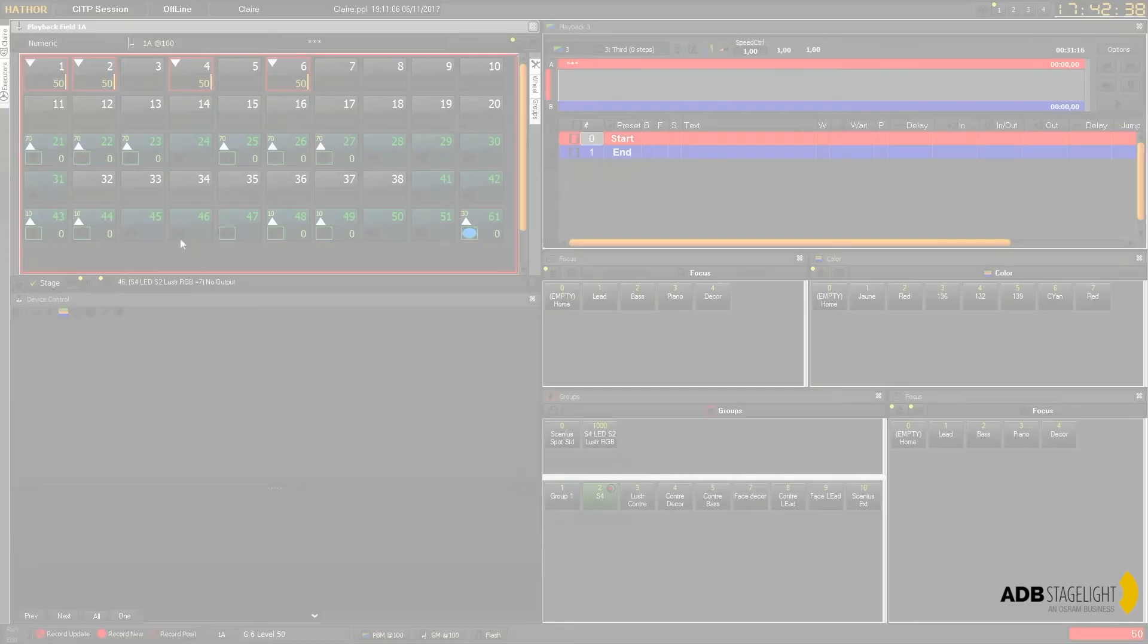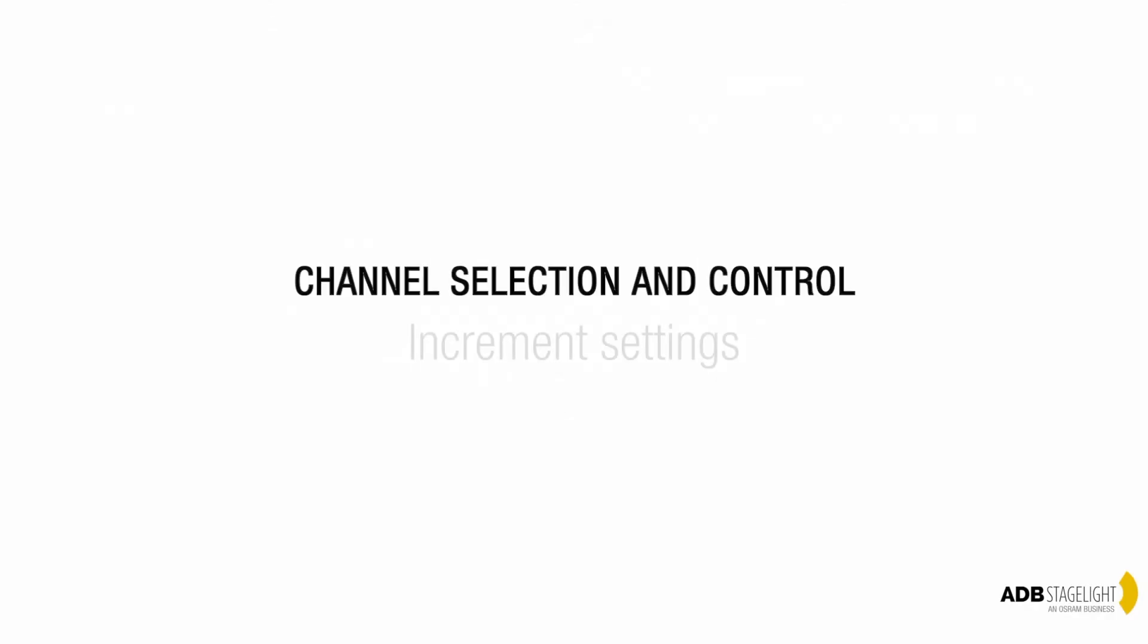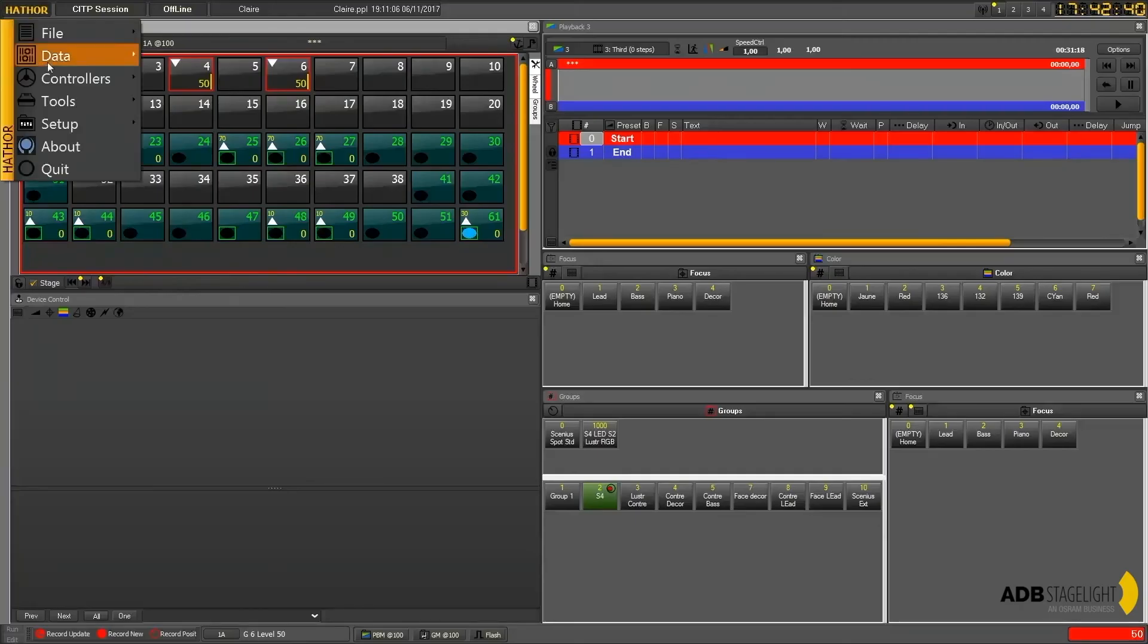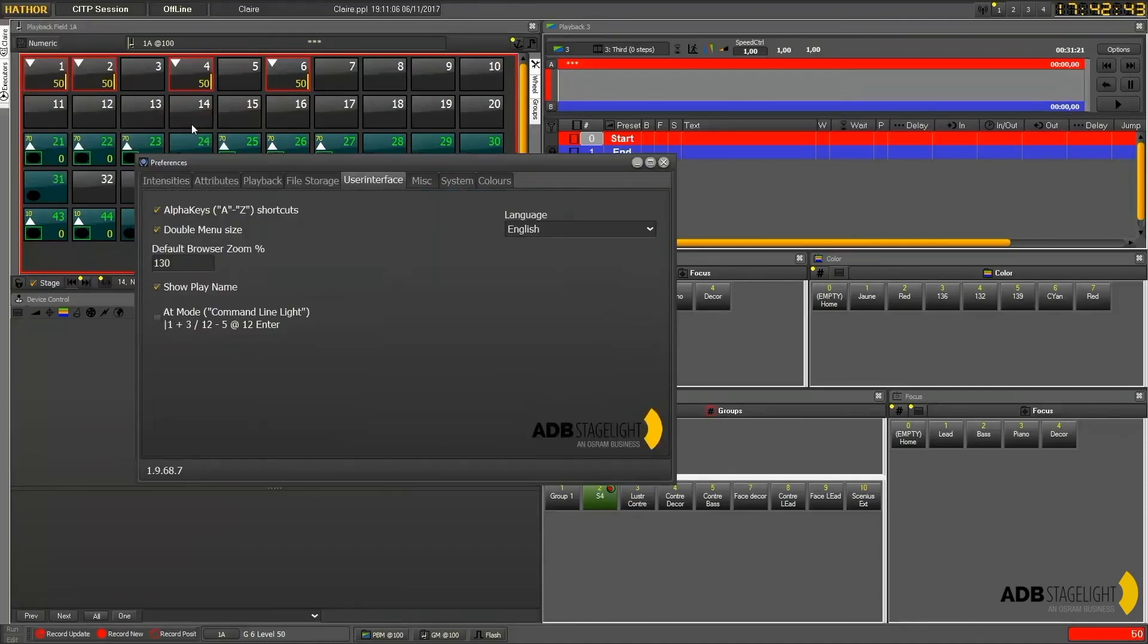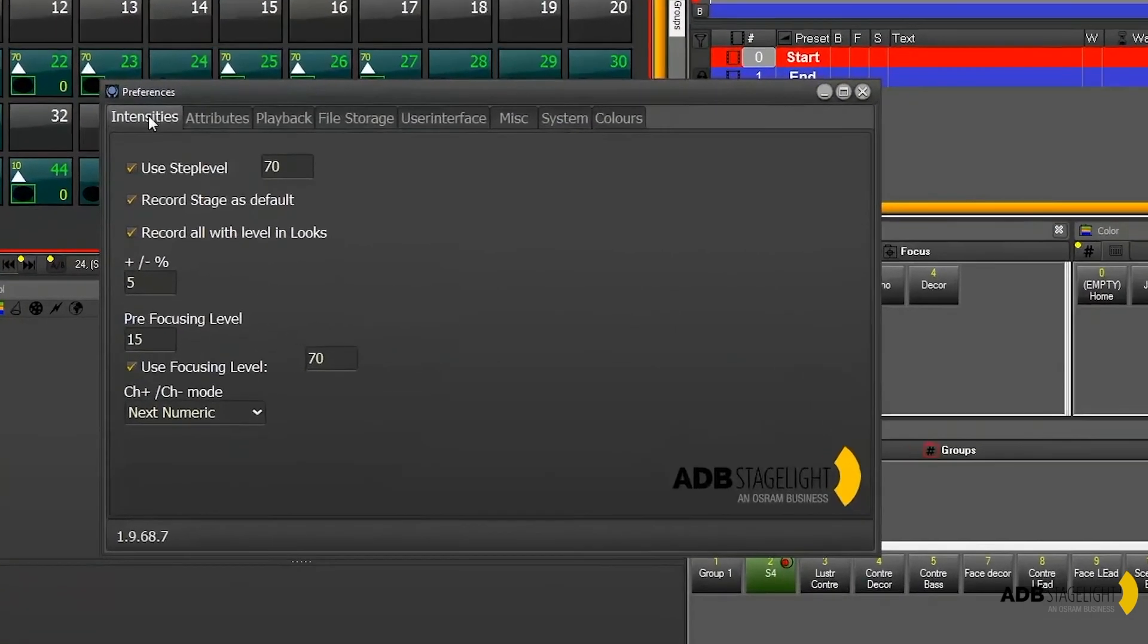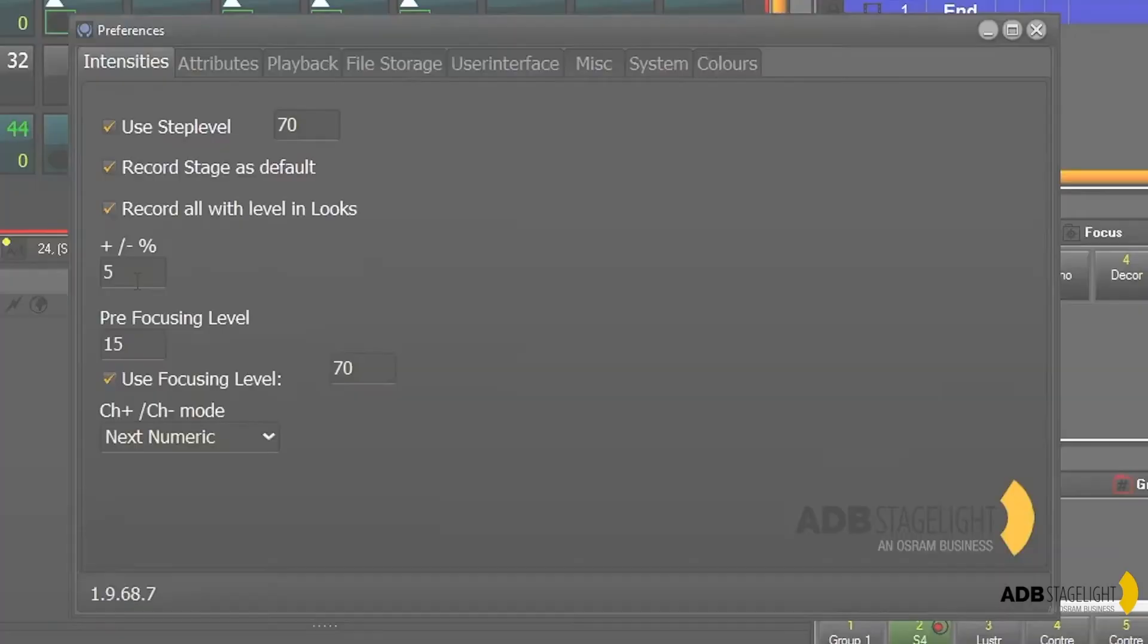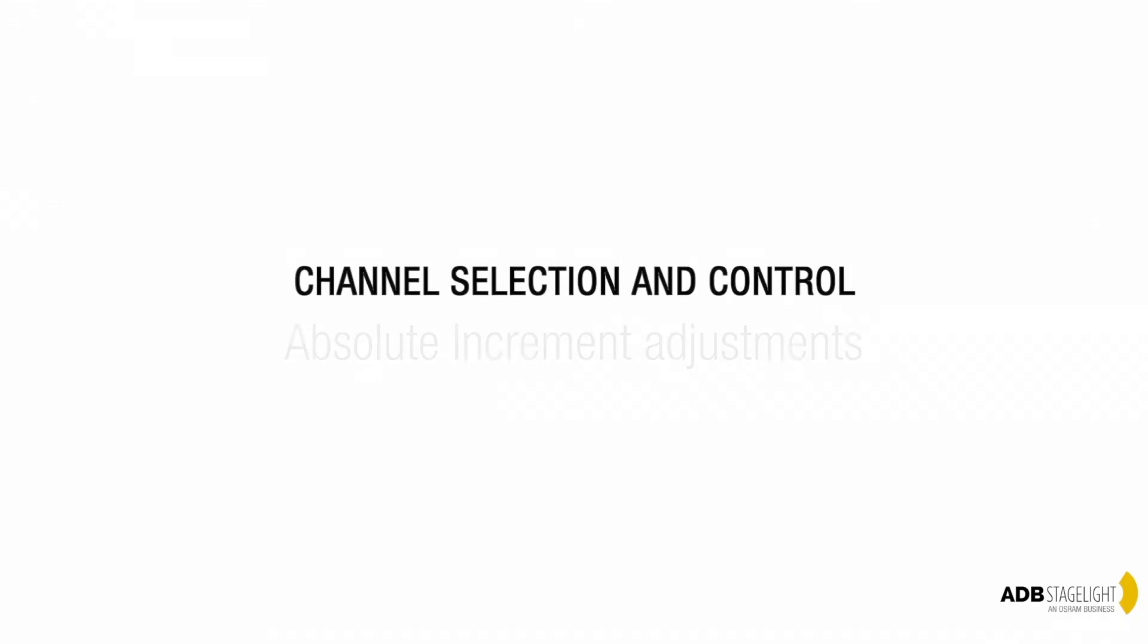In the setup preference, and then into the intensity, here you can choose in this area what level you want to increase or decrease by.